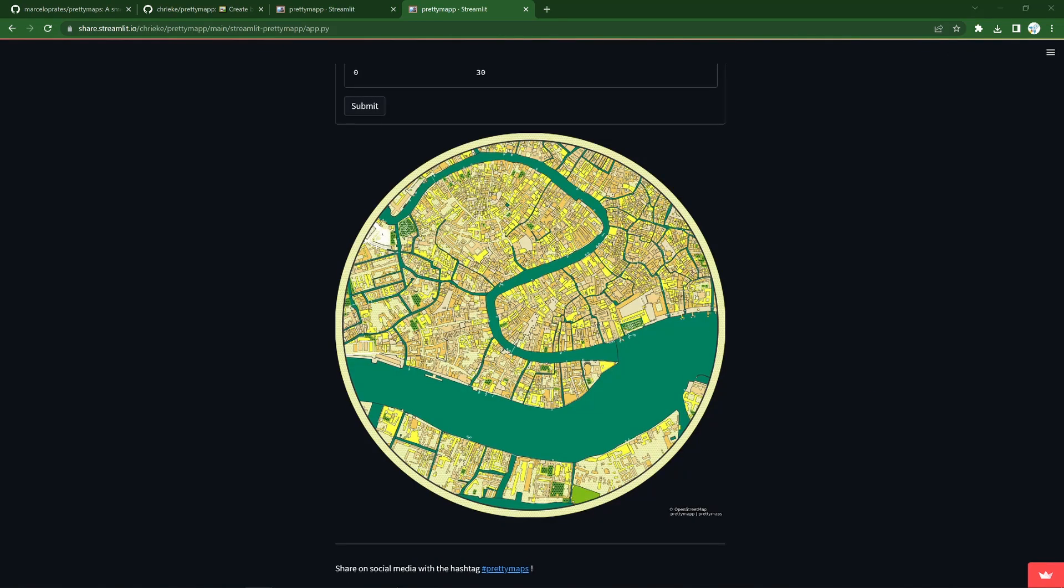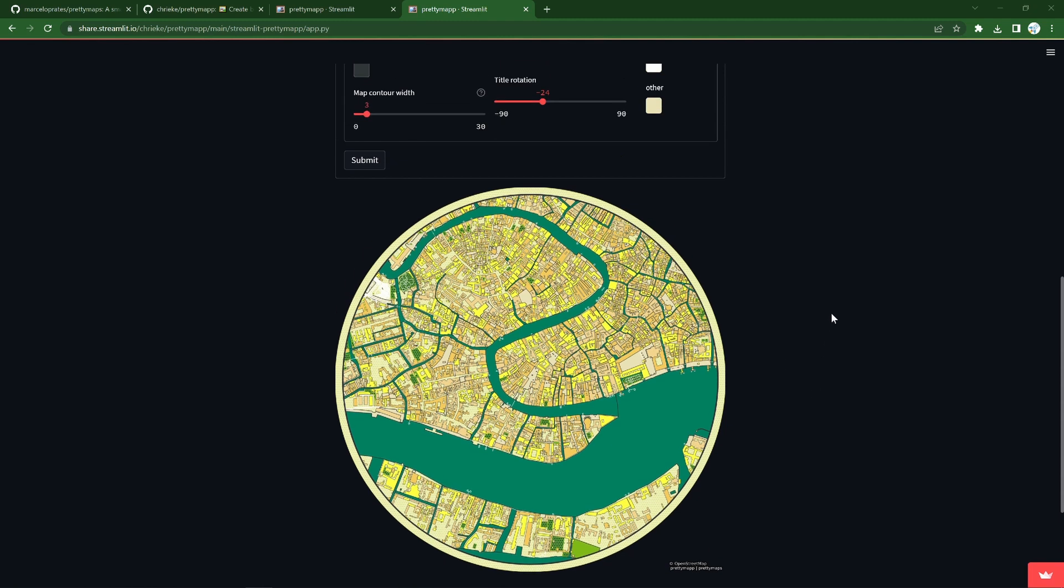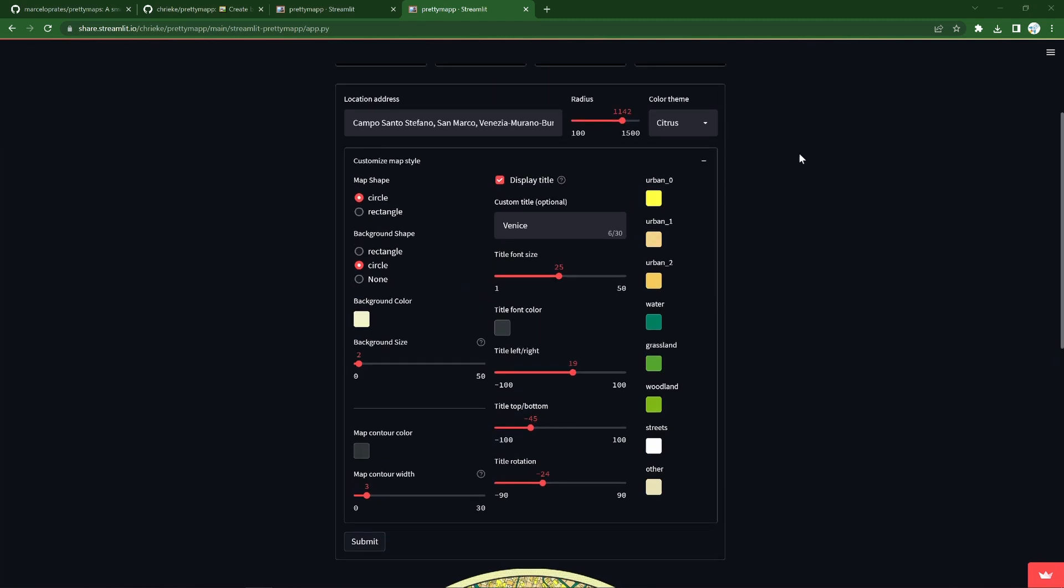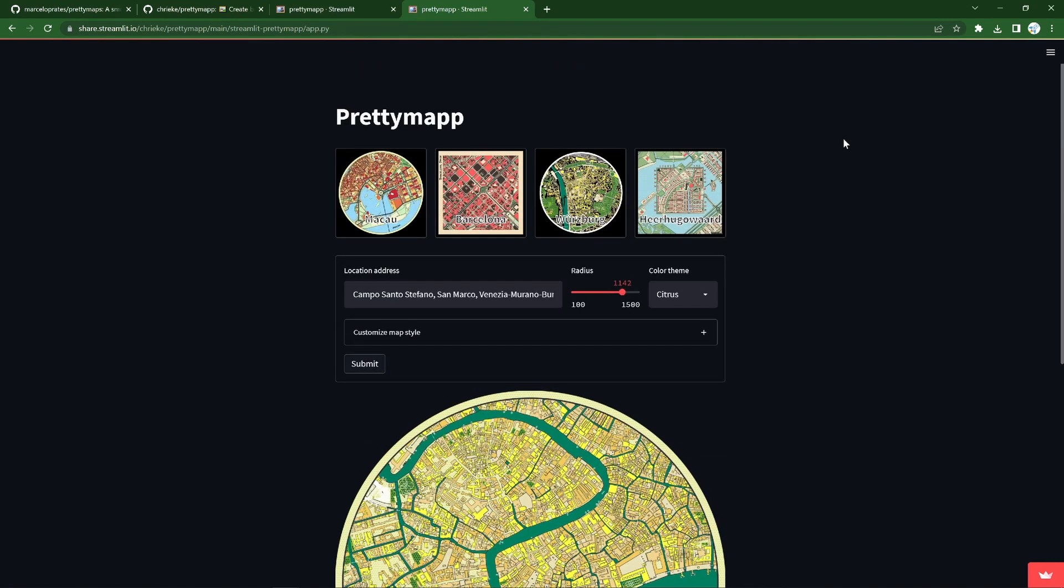Ah, and there we have a little citrusy, lemony slice of Venice. I think this is absolutely lovely, what a great development on a beautiful library already.